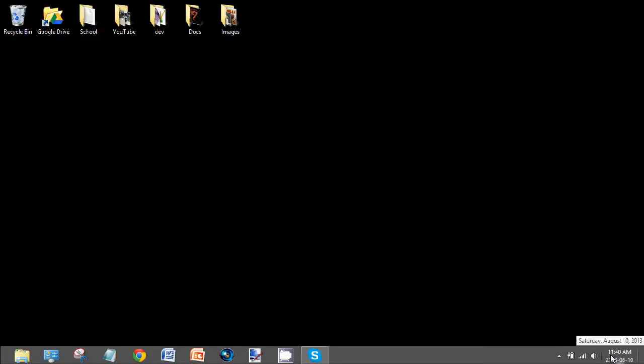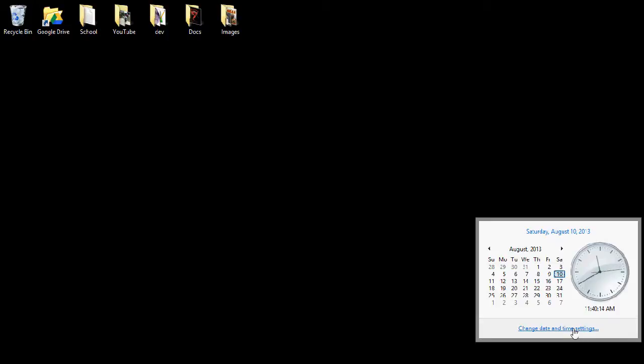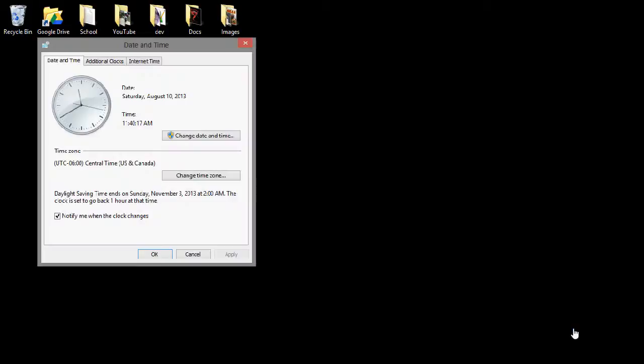To change it, you just click on that thing. Go to Change Date and Time Settings. And from here, you'll want to choose Change Date and Time.